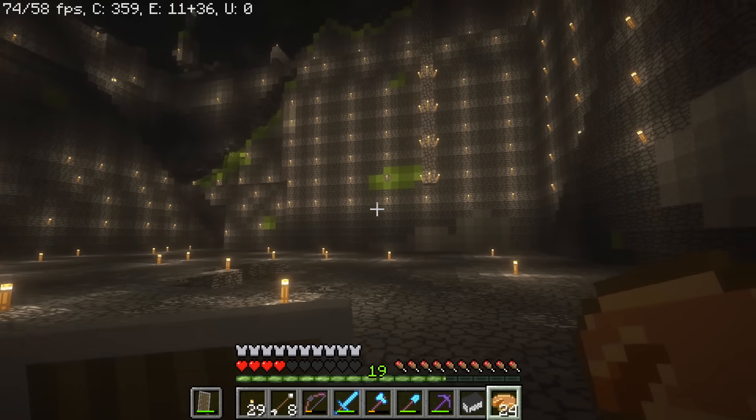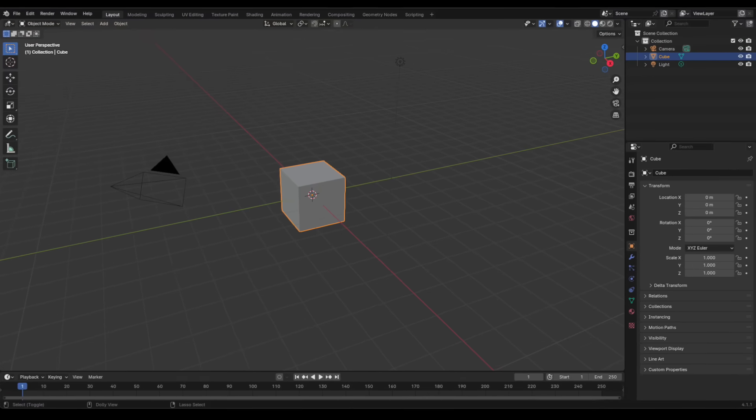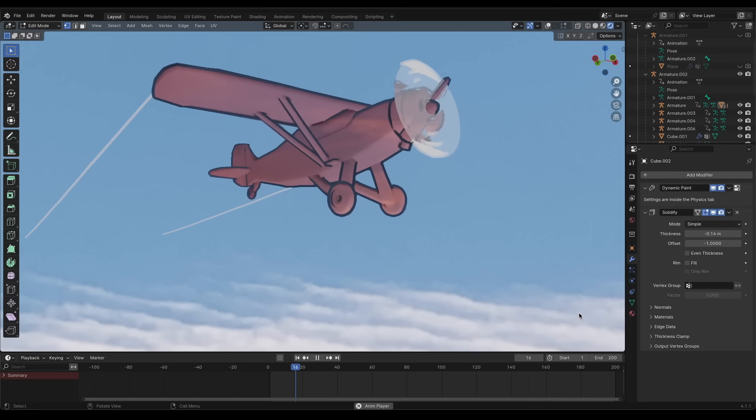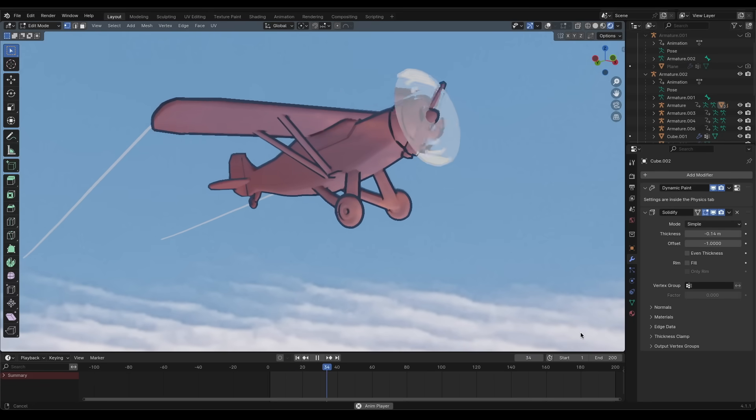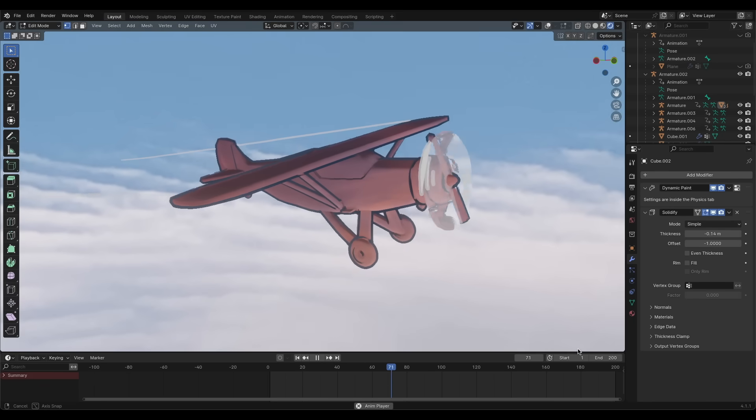As many hours as I've spent playing Minecraft, I think I've spent even more time with Blender. Both Blender and Minecraft allow you to go crazy with your creativity and both can be used to make some really cool stuff.